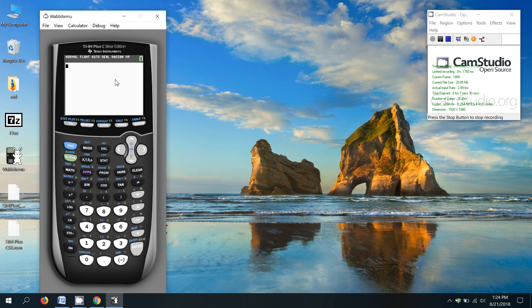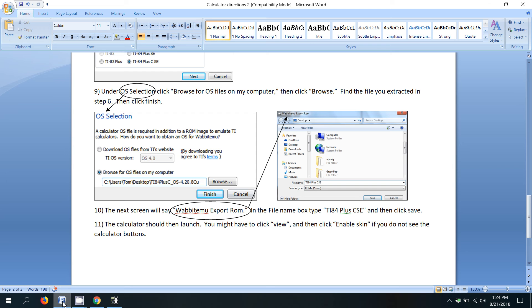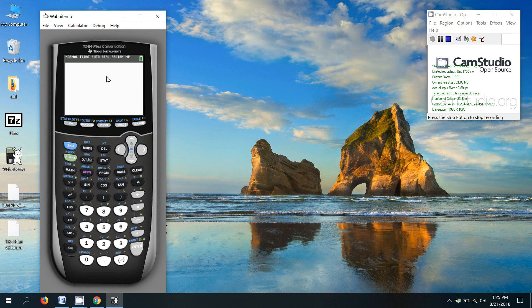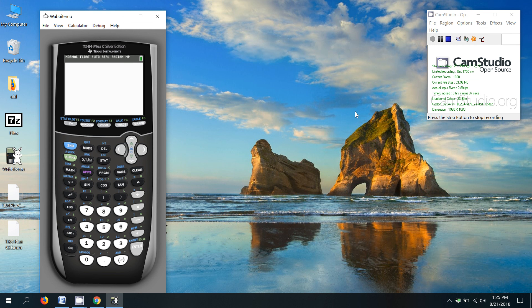All right, so that's pretty much how you set up the graphing calculator. And if you do have any questions, again, you can ask me in class and we'll take a look at it.